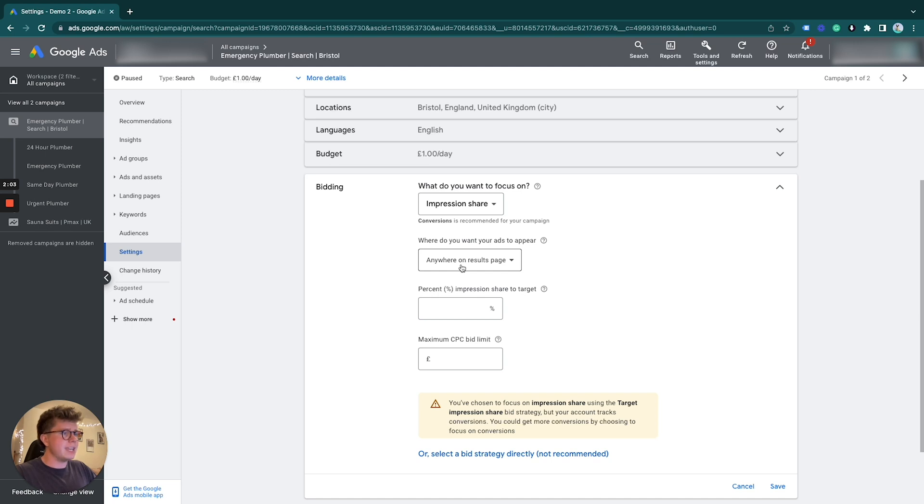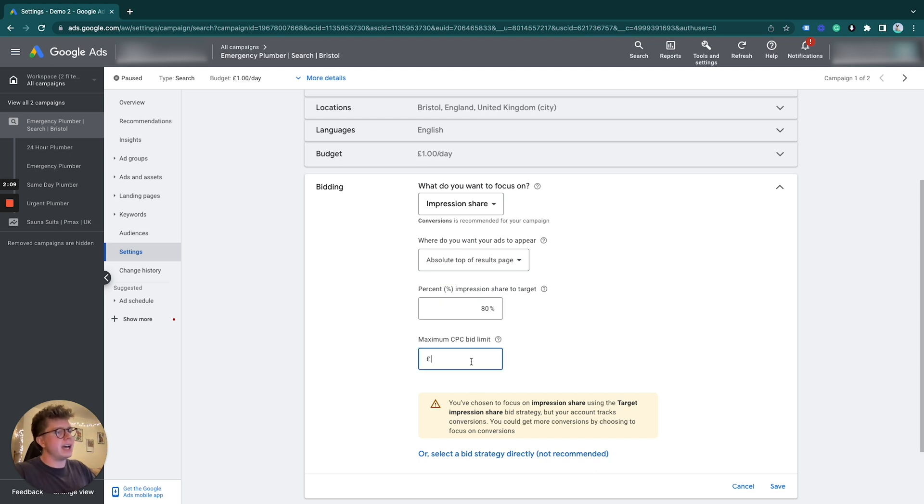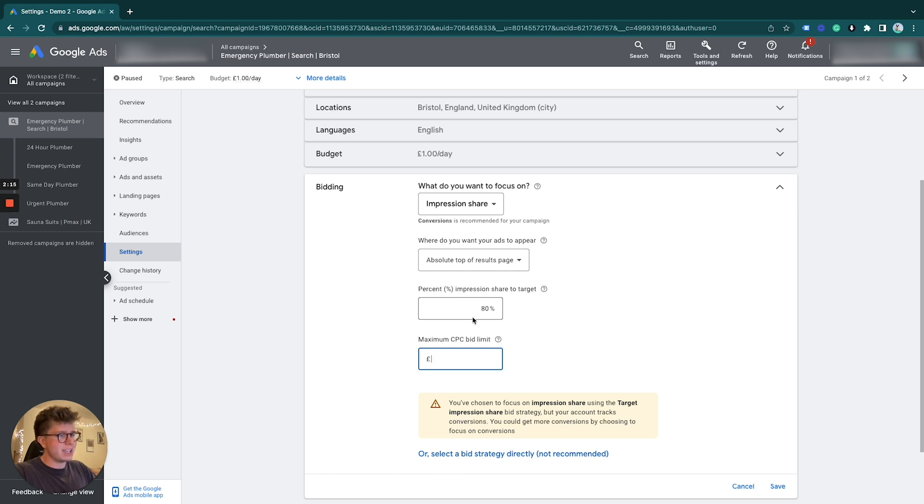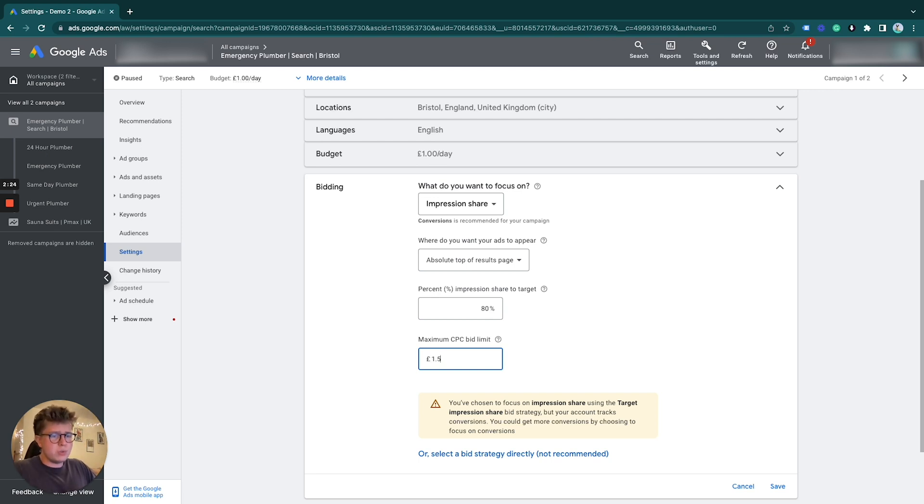the time. Our maximum cost per click we're willing to bid to aim for 80% absolute top of page results - let's say 1.50. This depends on what you want to use, but this is for you to decide. I'm just putting a random number for context. Then we click Save.